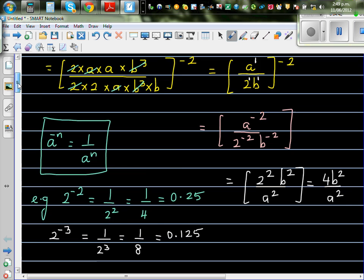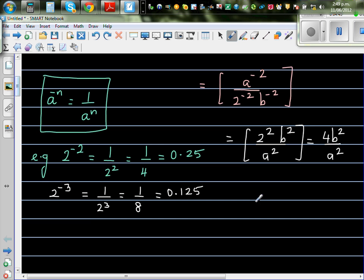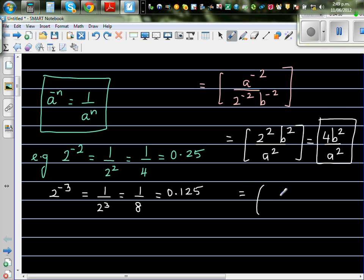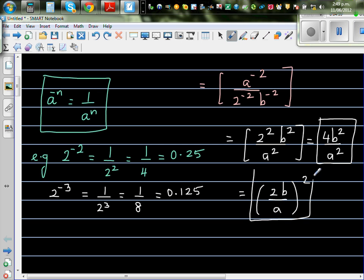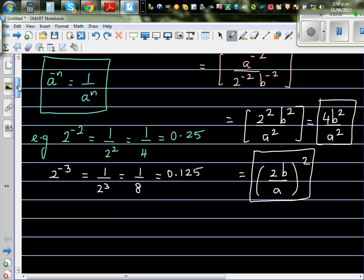If you want to simplify this a bit further — this is fine, this is perfect, there's nothing wrong — but you can also write this as 2b over a, the whole squared, since all terms are squared. If you're able to write this, you are really awesome. Okay, so let us move on.